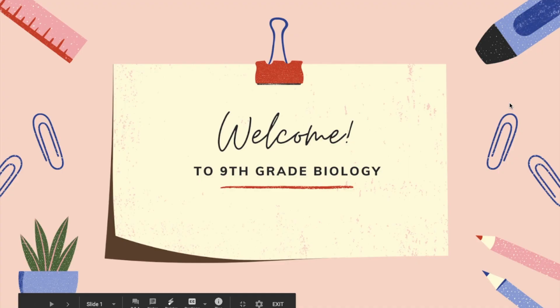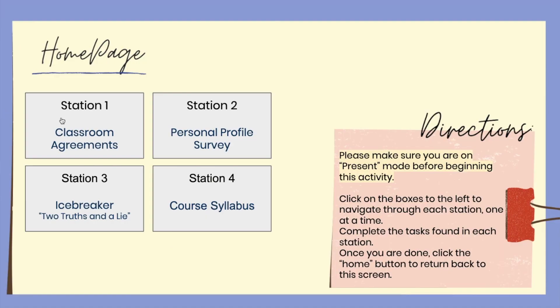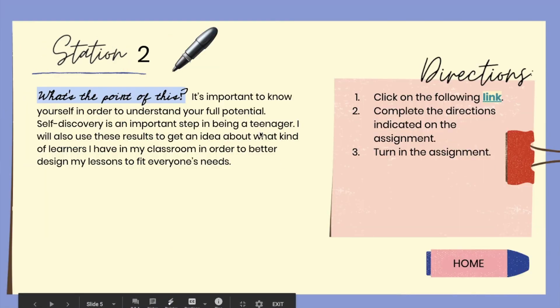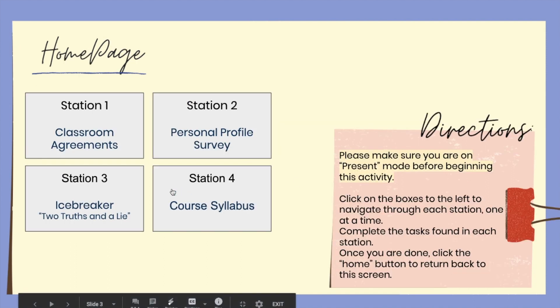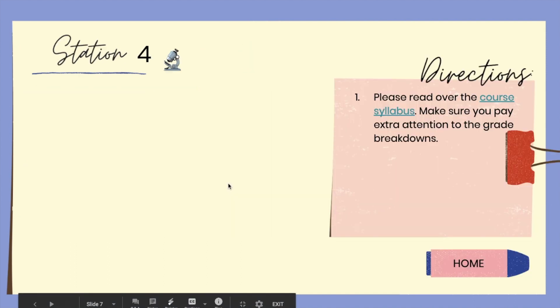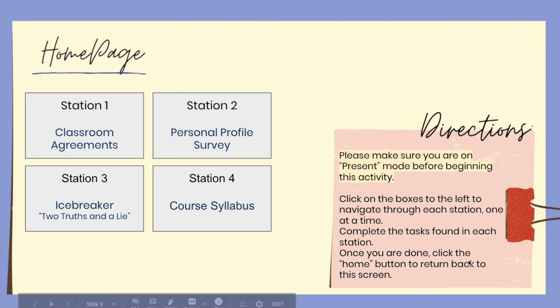As the students go through the virtual activity, they're going to click on each station and it will take them to different tasks to complete. Some of these activities are going to cover the coursework logistics to introduce the students to the syllabus of the course. Other activities are going to be more like team building or helping you build relationships with your students, helping you get to know them better.